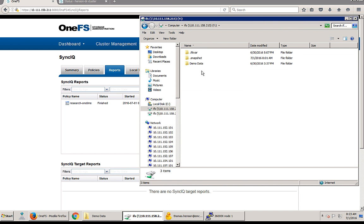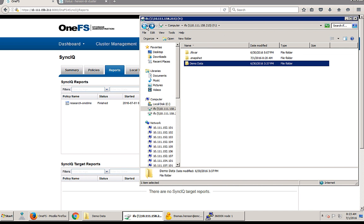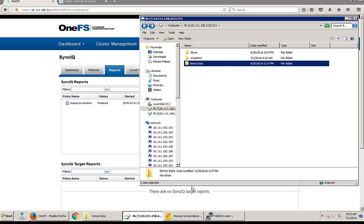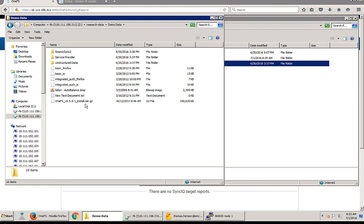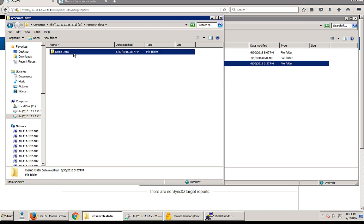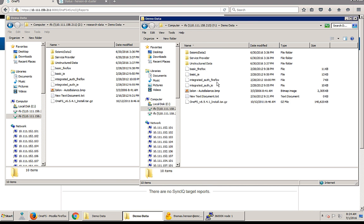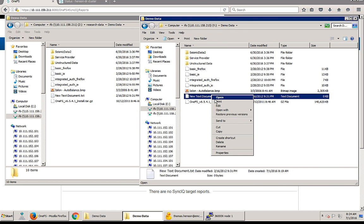Now let's verify it. So we're looking on our DR cluster we can see that we have demo data folder and we have data in the folder. Let's compare it with our demo data on our production cluster. So research, demo data, we can see the folders match up. So we just created our first SyncIQ job.